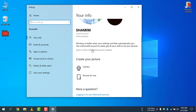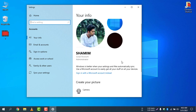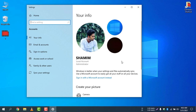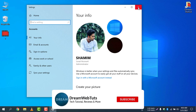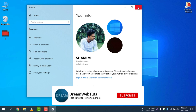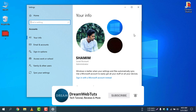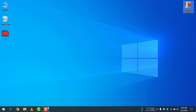You can now sign in with a Microsoft account instead if you want, but this is the way to remove the Microsoft account from your computer. If you love this video, don't forget to give it a thumbs up. If you still have questions, comment below and subscribe to our YouTube channel DreamWebTech for more tutorials. Have a great day, bye!